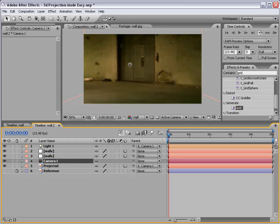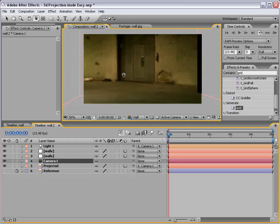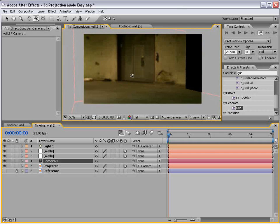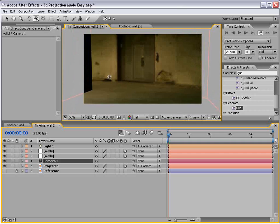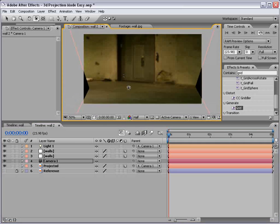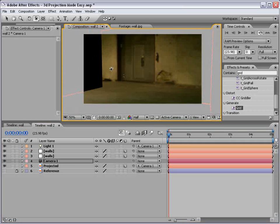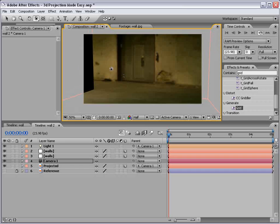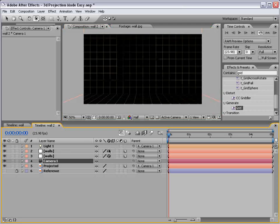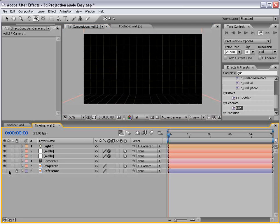So now if we move the camera around, you can see we're changing the scene, but the projected image is linked to the camera, which means what's being projected does not change. So now if we turn our grid back on by turning the effects back on, and our reference image.